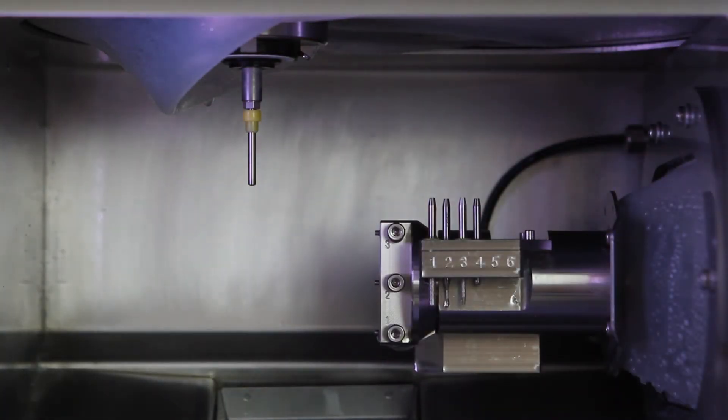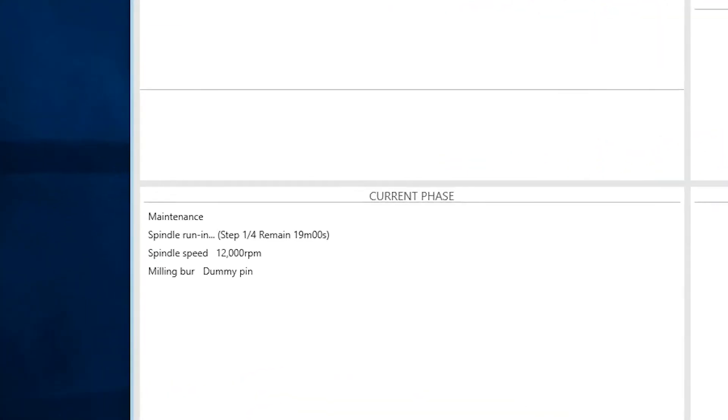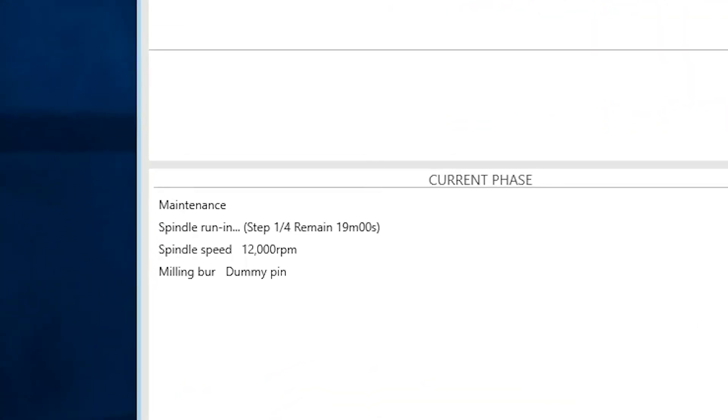The spindle will begin to spin as coolant sprays on the dummy pin. During this time, the remaining time to complete the spindle run-in operation will be displayed in vPanel.